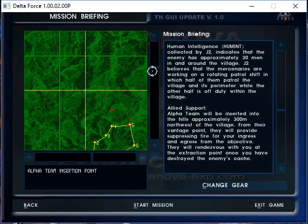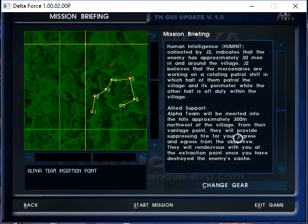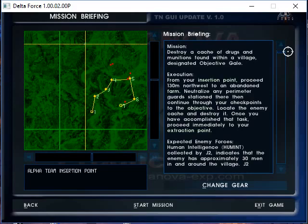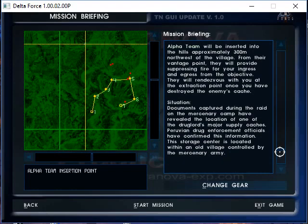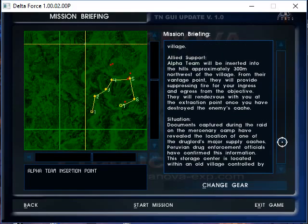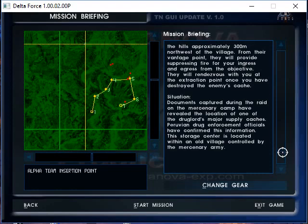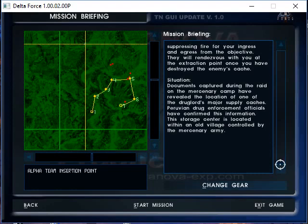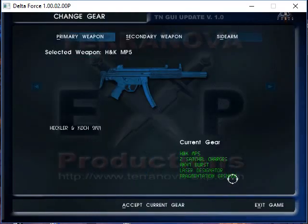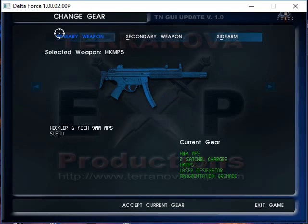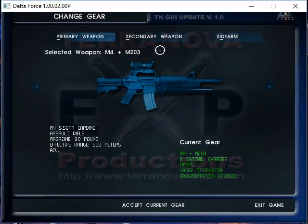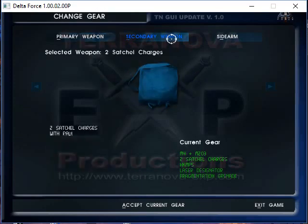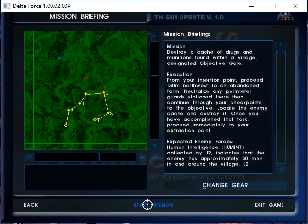So this is awesome. I just love how they got this right, using all the terminology and everything, as well as the briefing. I think they tend to use a standard briefing, you got your mission execution, situation, kind of a SMEAC type of five paragraph order type of thing. Documents captured during the raid on the mercenary camp revealed location of one of the drug lords' major supply caches. Peruvian drug enforcement officials have confirmed this information. The storage center is located within an old village controlled by the mercenary army. So kind of almost like a Ghost Recon Wildlands type of take, anti-drug operations with special forces Operational Detachment Delta.